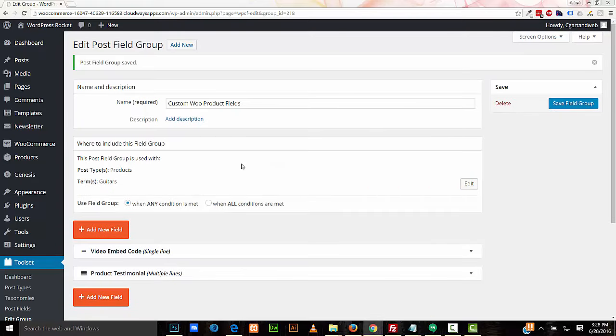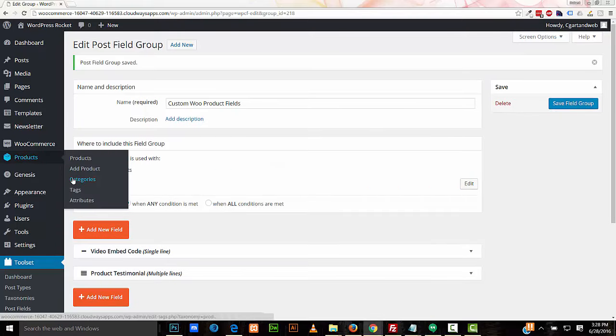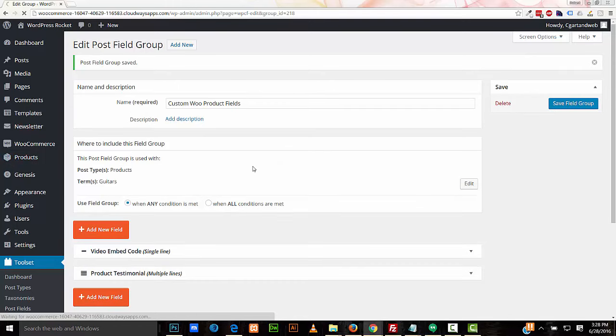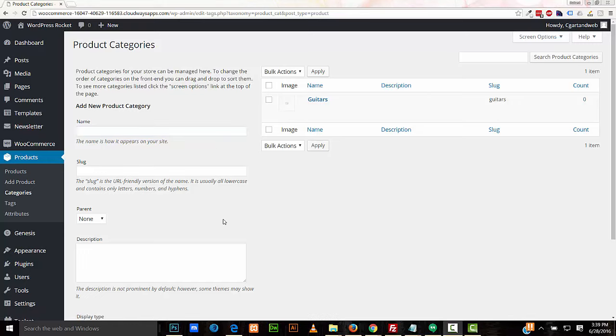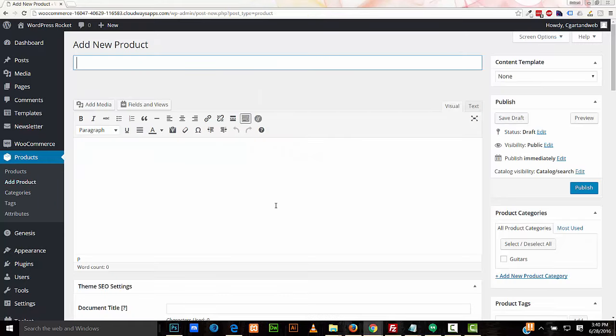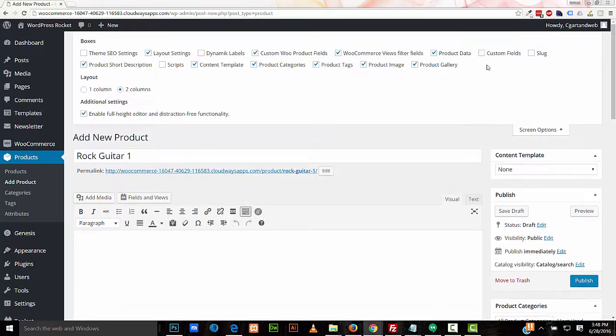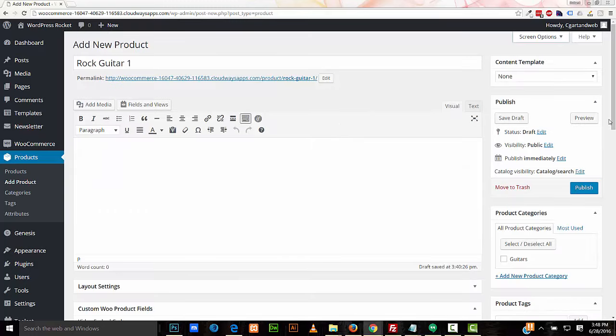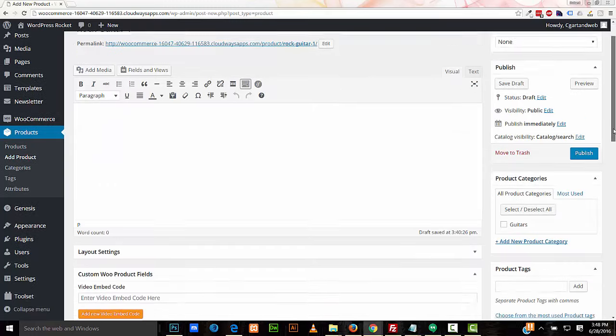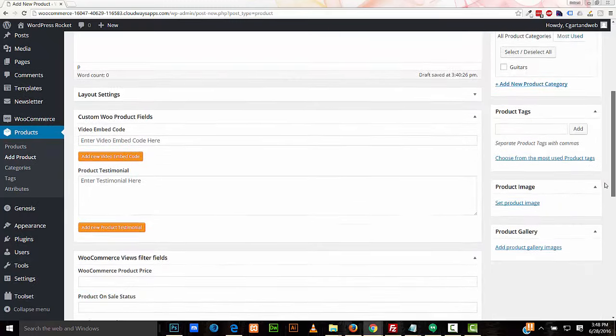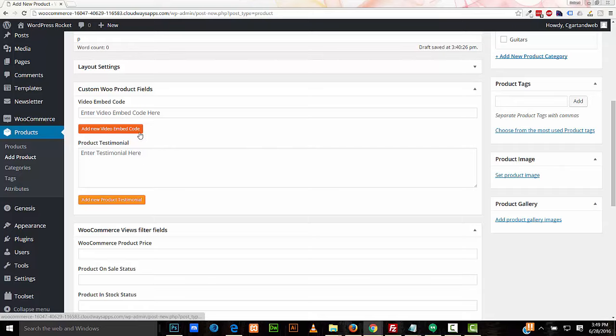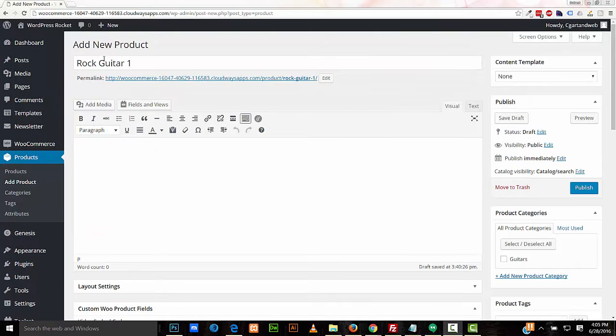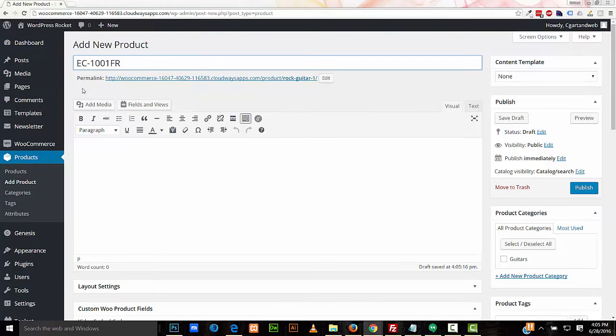I'll add a product. I'll call it Rock Guitar 1. I've unchecked some of these boxes here just to unclutter the edit page for this tutorial. If I scroll down here, here are the custom fields that I've added, the video embed code and the product testimonial. And I have my repeater field buttons here if I want to add more. I'm going to change the name of this product.